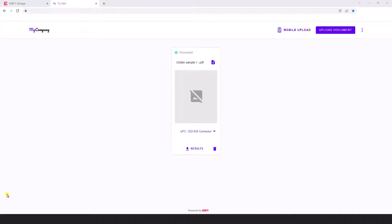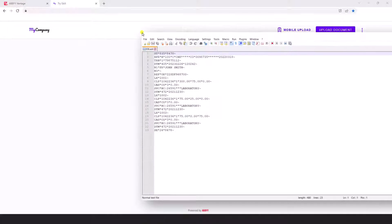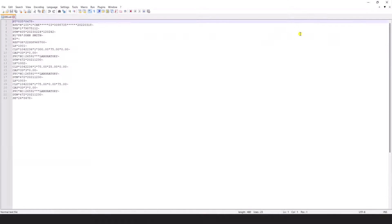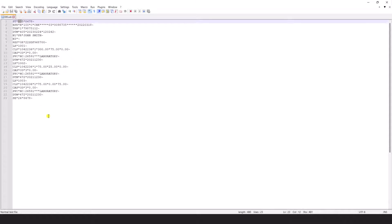That document is now processed and let's go ahead and see the output file here that we have for it. I'll share it from the screen and here's an example of that EDI output for that specific file. So we have our 835 format there.